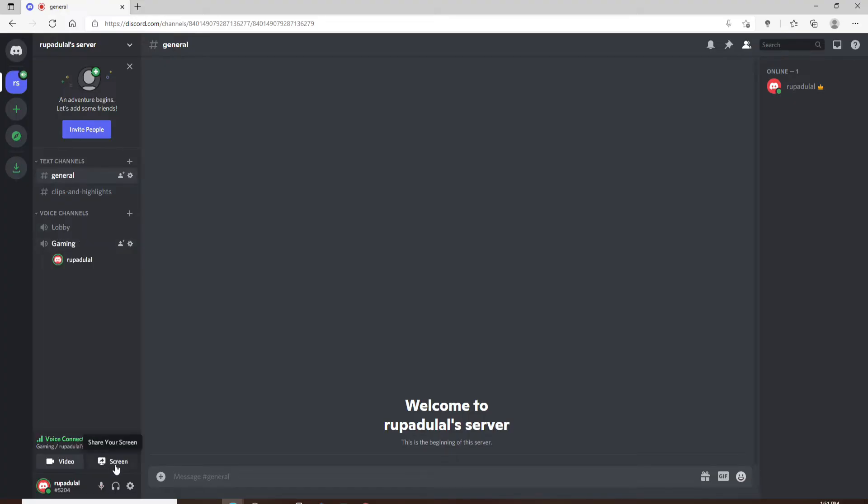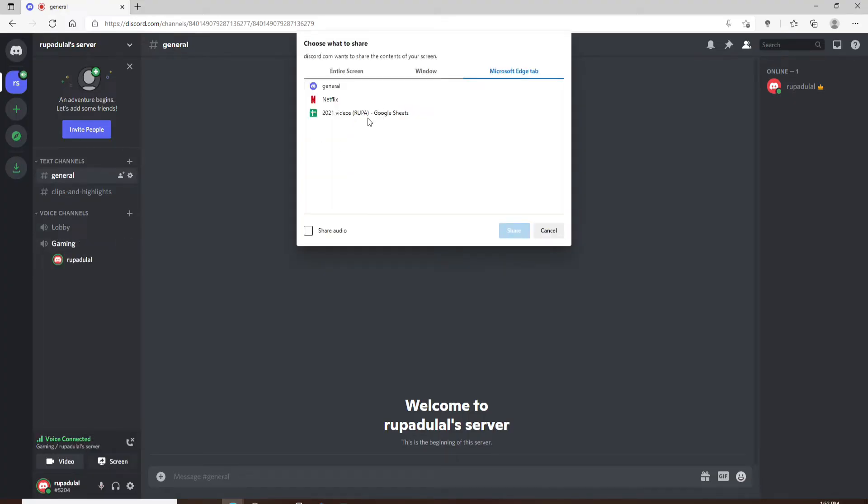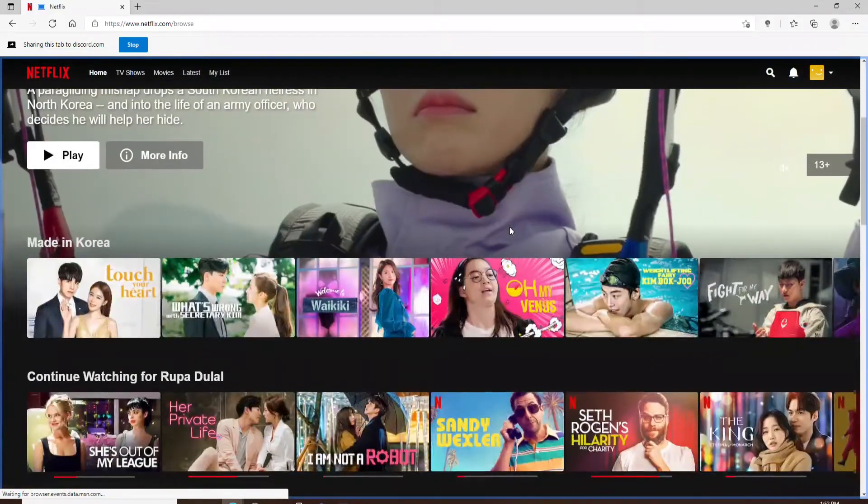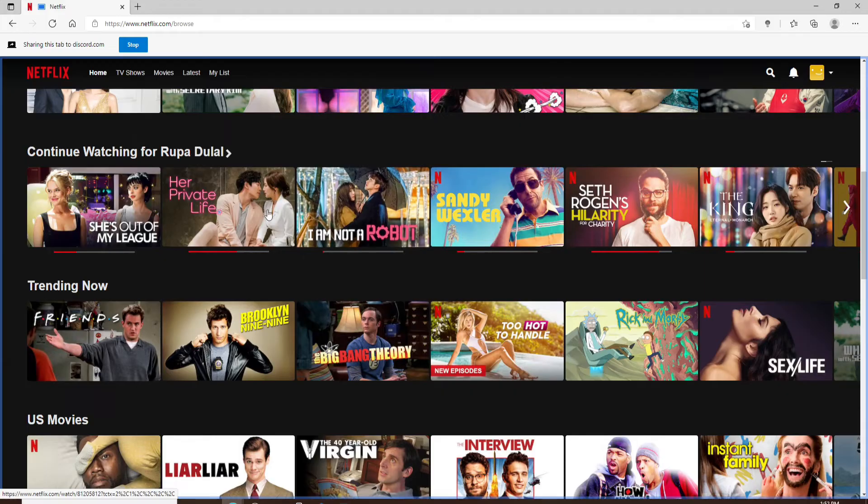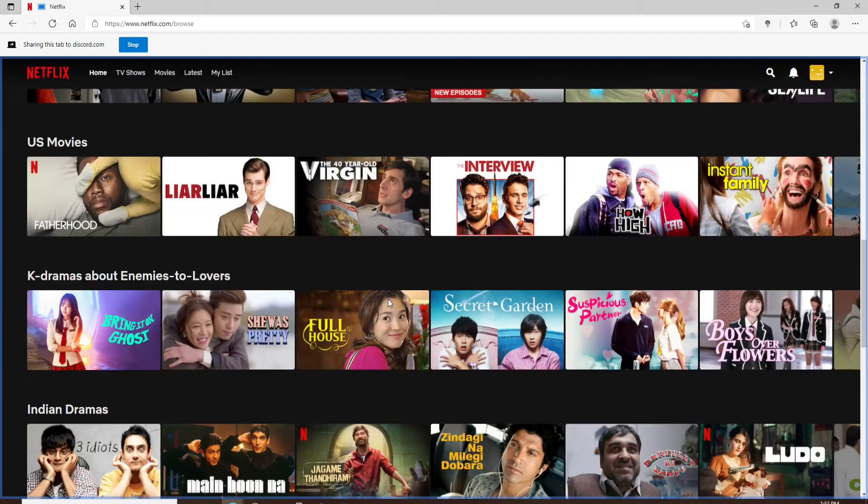At the bottom, select screen. Now from the options, select Netflix and click on Share. And now you're sharing your screen on Discord. Pick your favorite TV shows or movies and watch together with your friends.